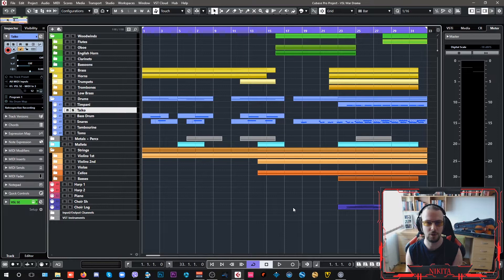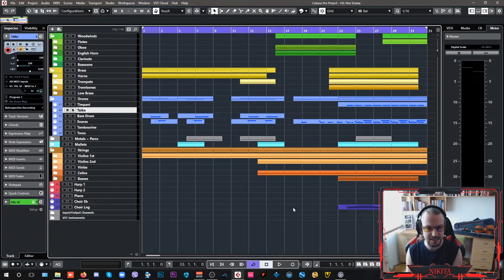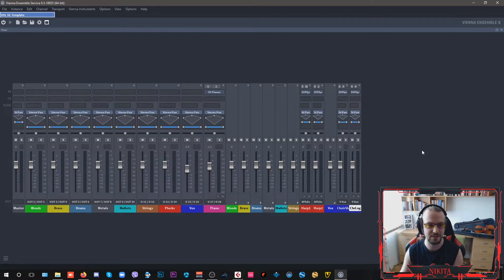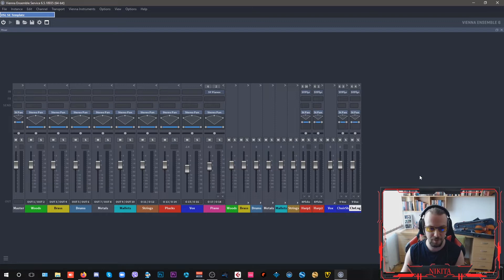This is my Cubase template set up pretty much the same way as my Studio One template. Everything is hosted inside of a free Vienna Ensemble host application where I have all of my instruments.